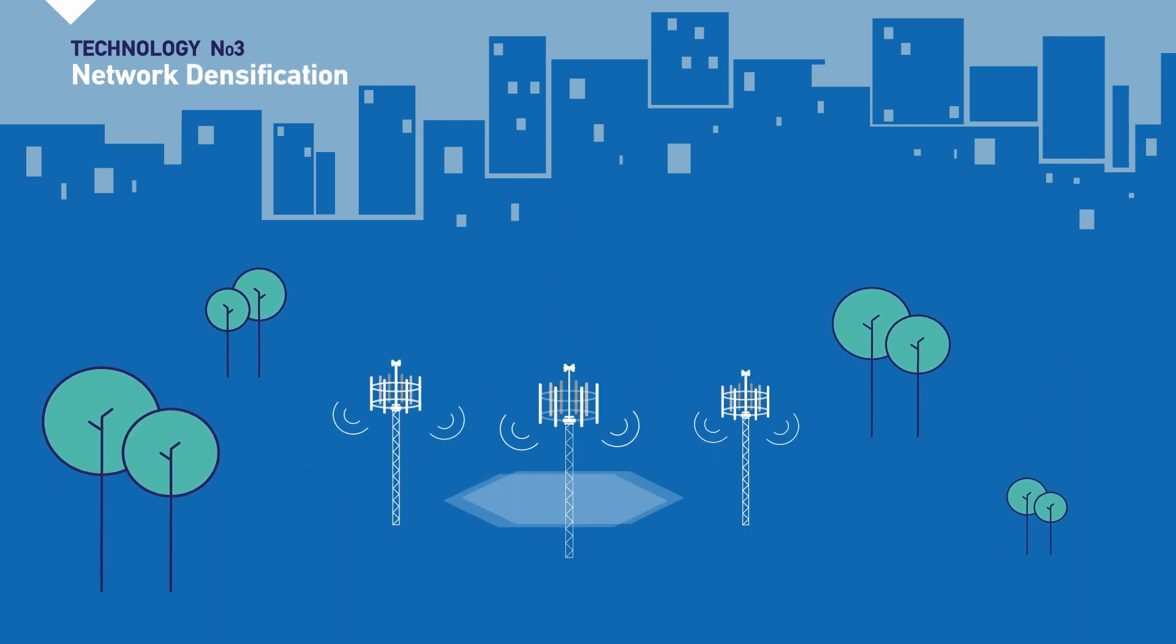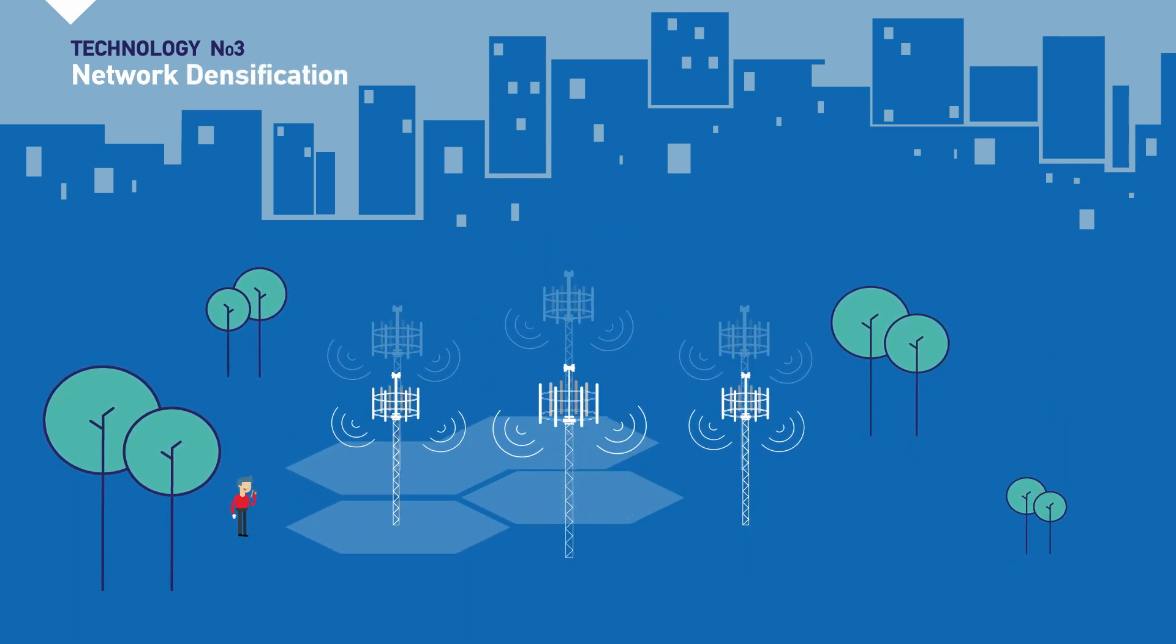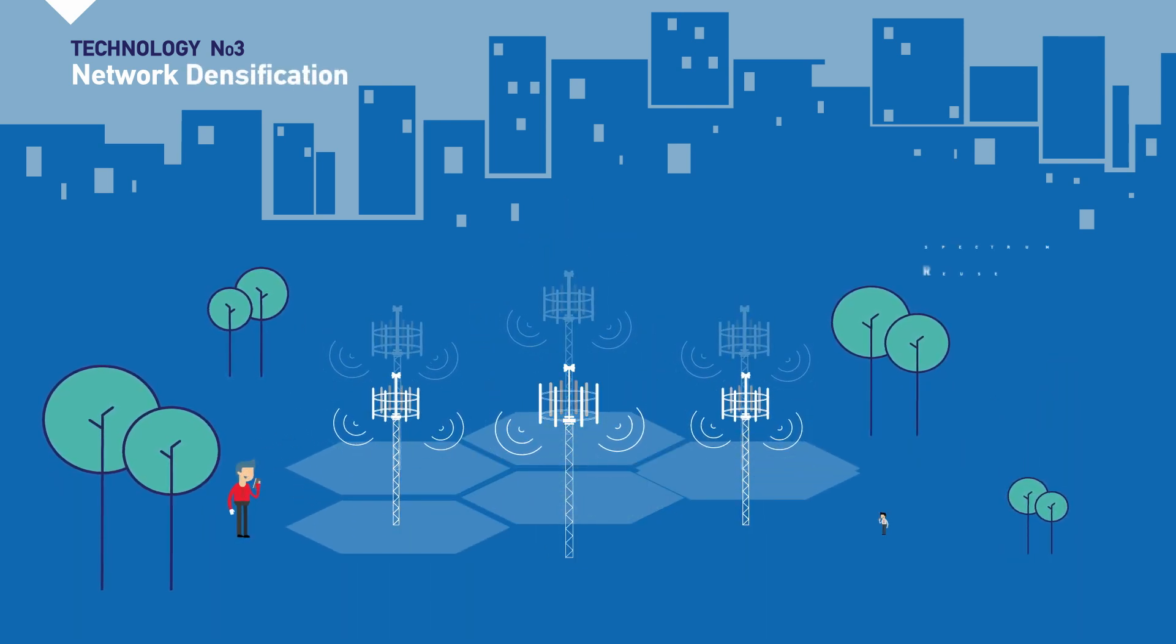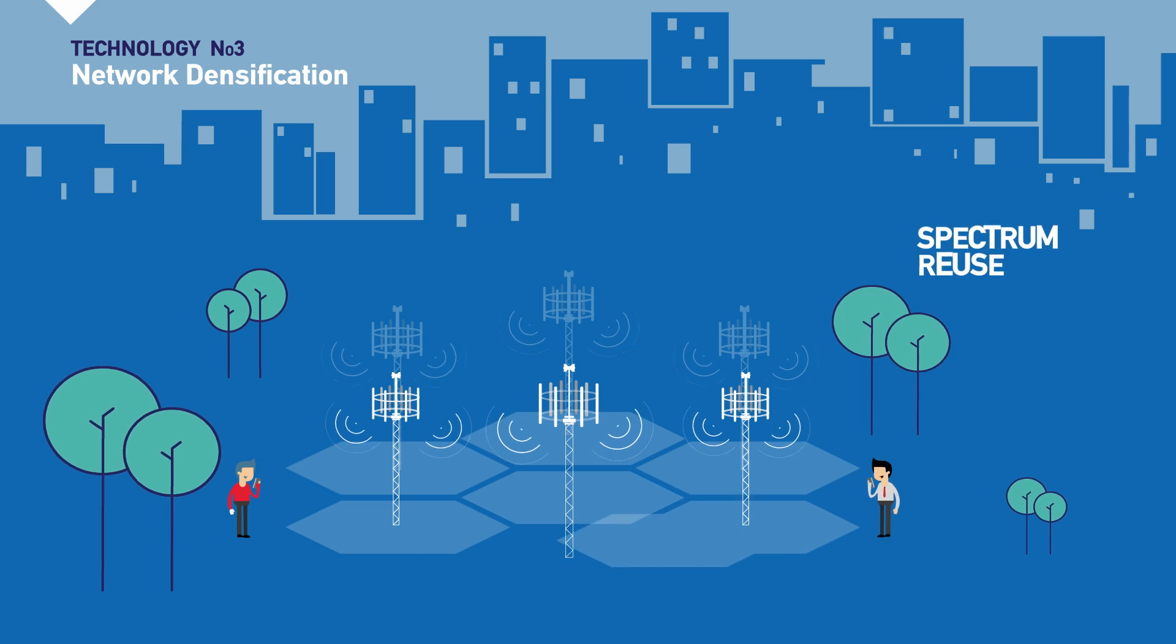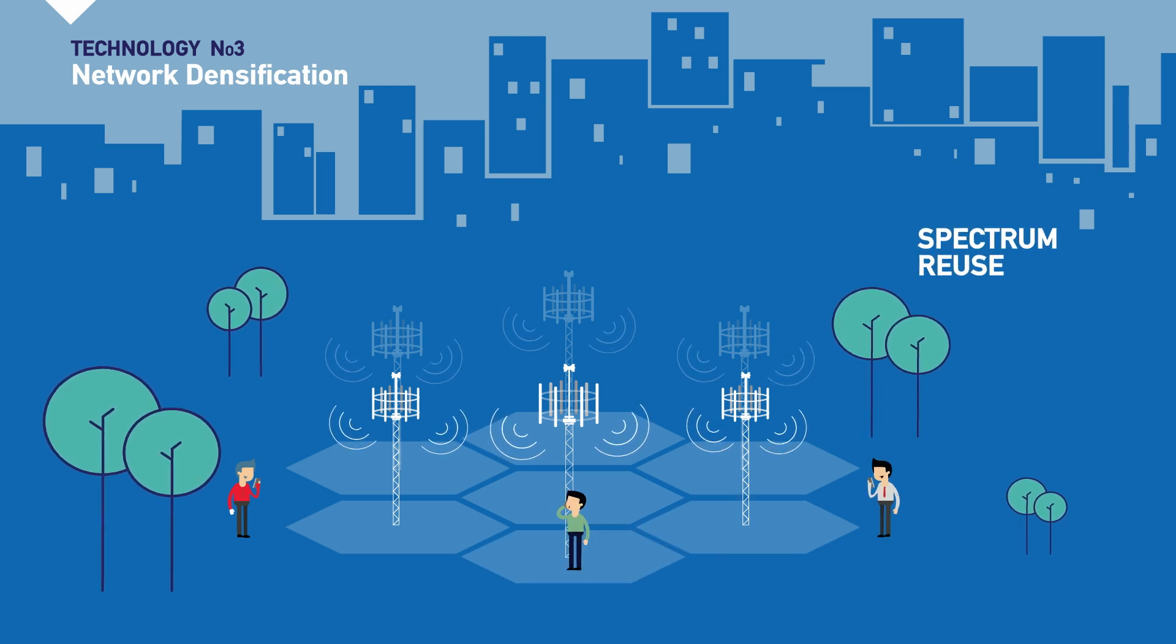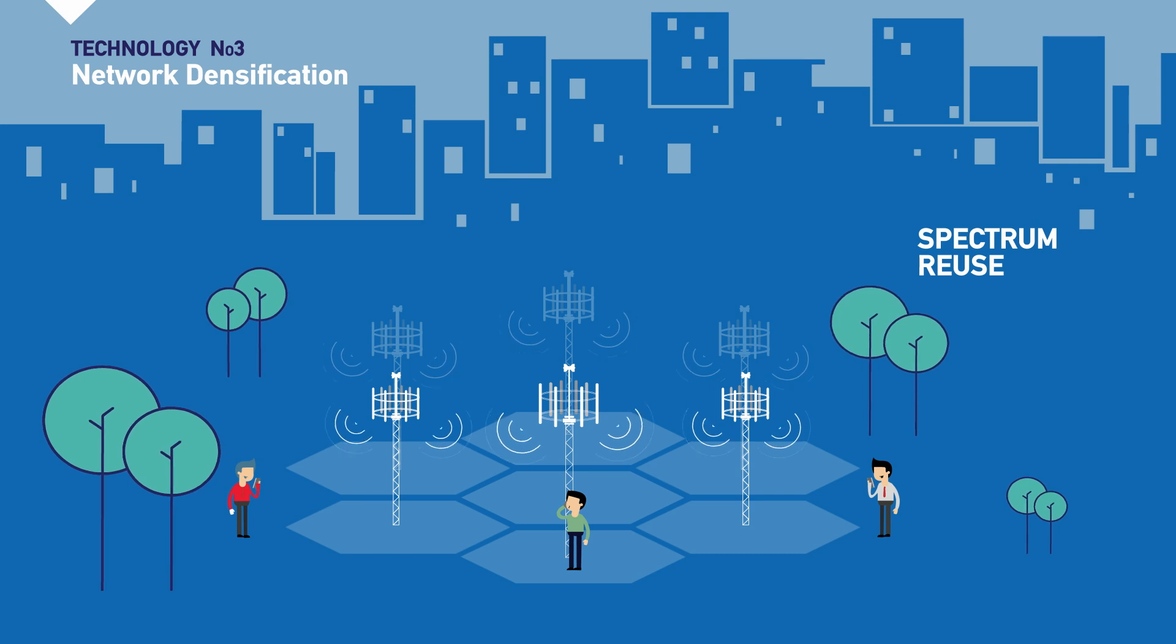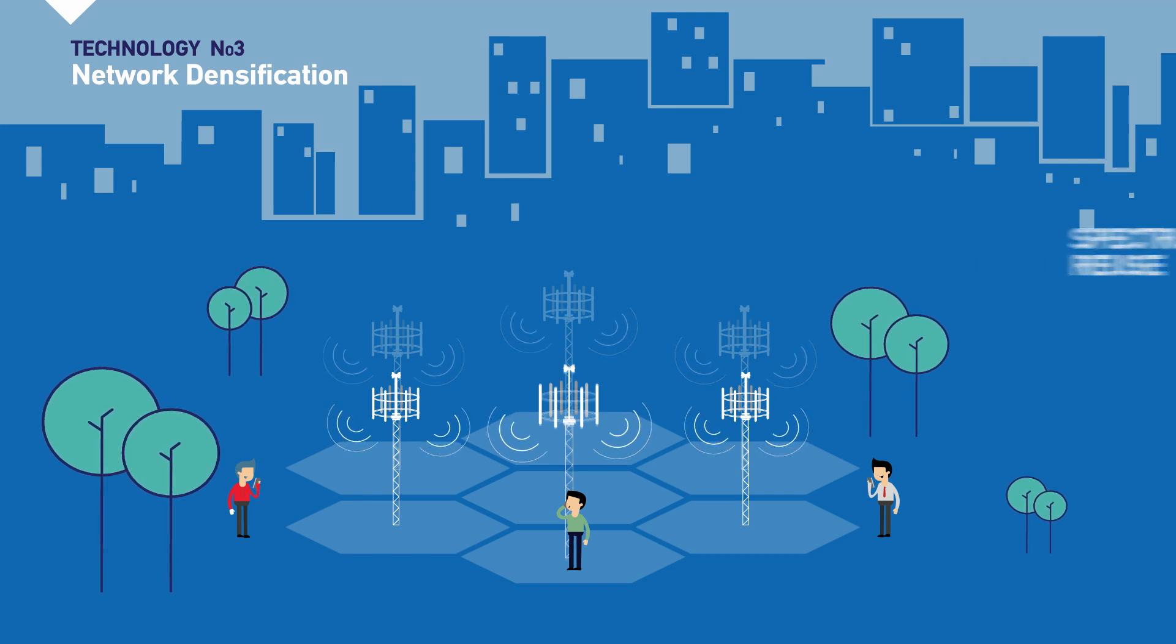The dense antenna deployment allows the operators to reuse the spectrum. In parallel, the antennas are placed closer to the user, which facilitates the introduction of millimeter wave radio.